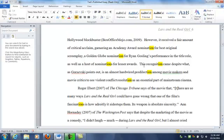But down here I've got a sentence that has three nominalizations in it, and I bet that I can get rid of at least some of them without doing any damage to the sentence—in fact, probably making the sentence much better. So: 'this recognition came despite what, as Gorsesky points out, is an almost hardwired predilection among movie makers and movie critics to see violent conflict resolution as an essential part of mainstream cinema.'